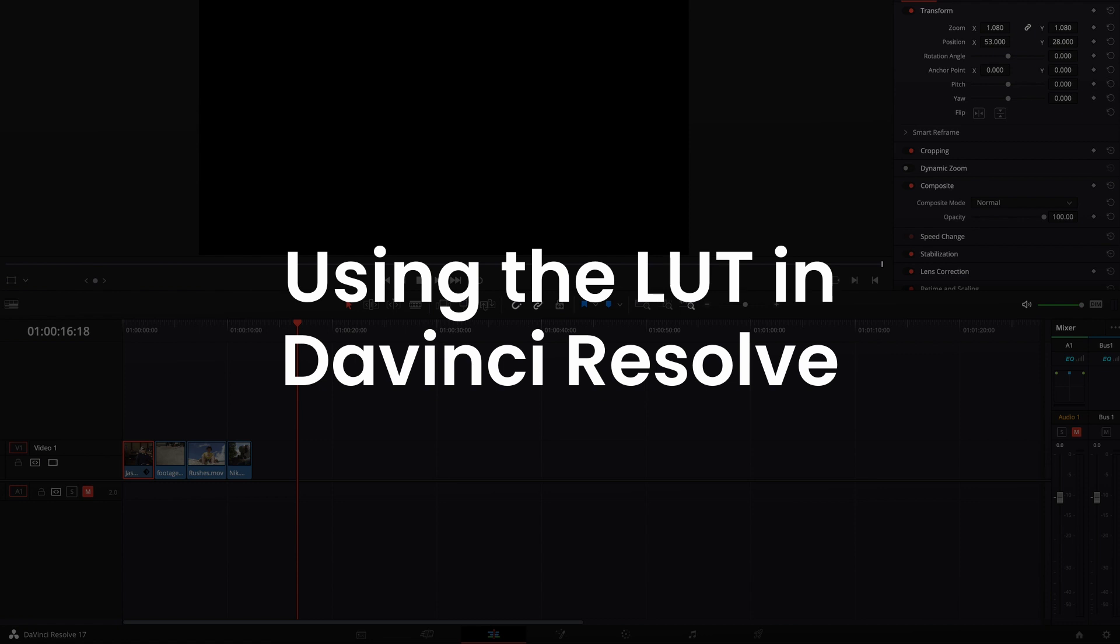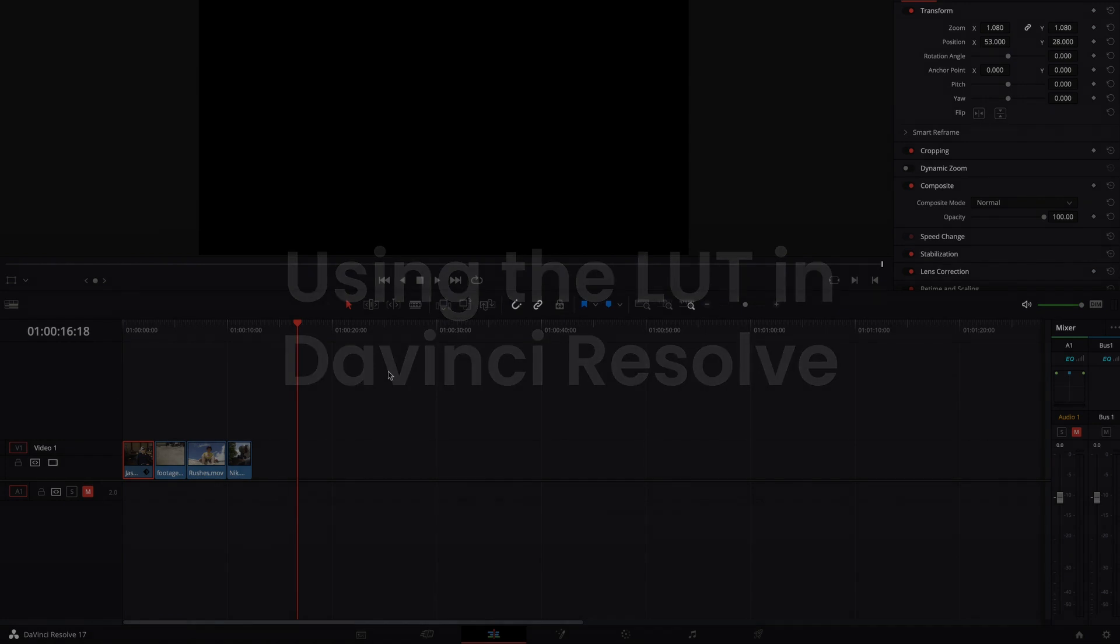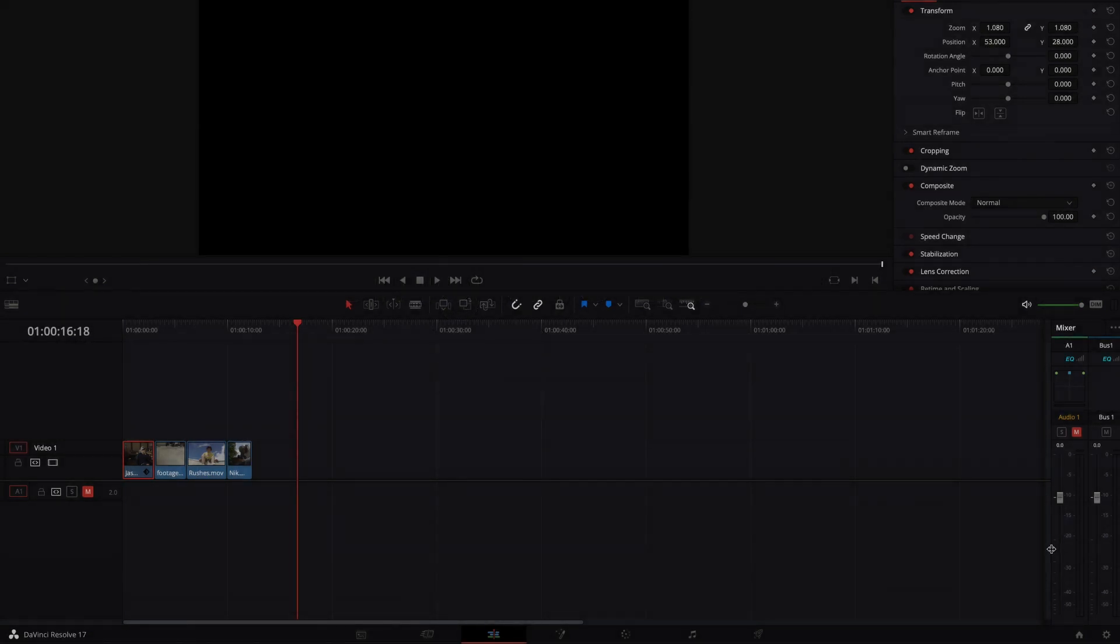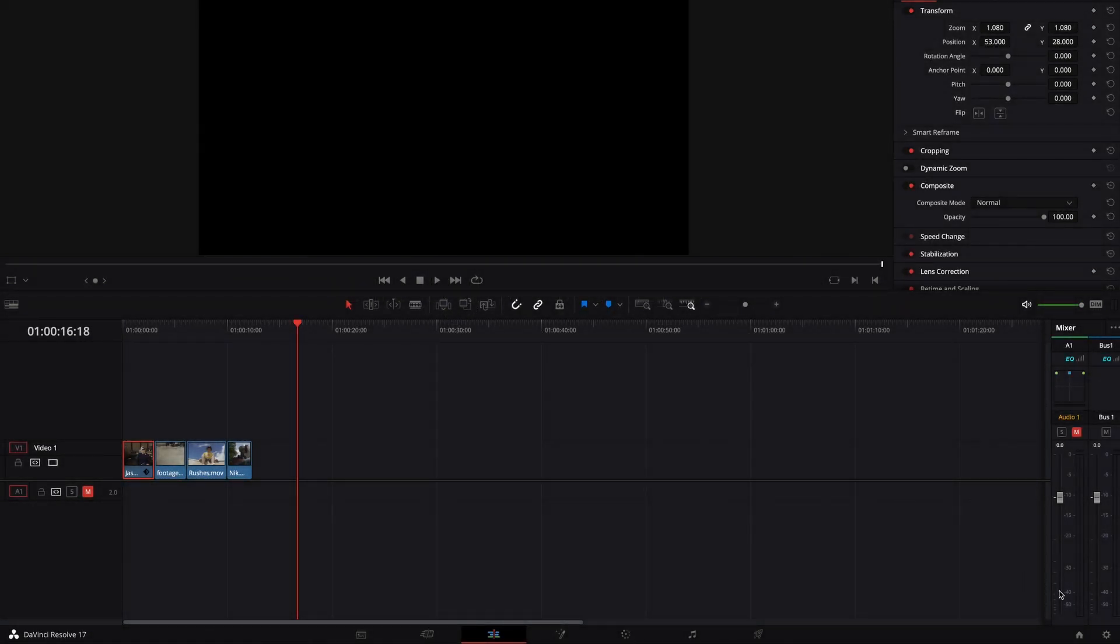So this is how you use the LUT in DaVinci Resolve. The first thing you'll need to do is install the LUT and bring it into DaVinci Resolve.